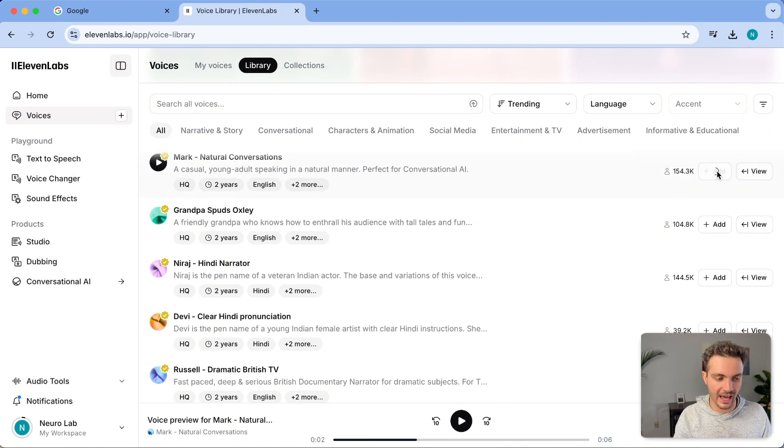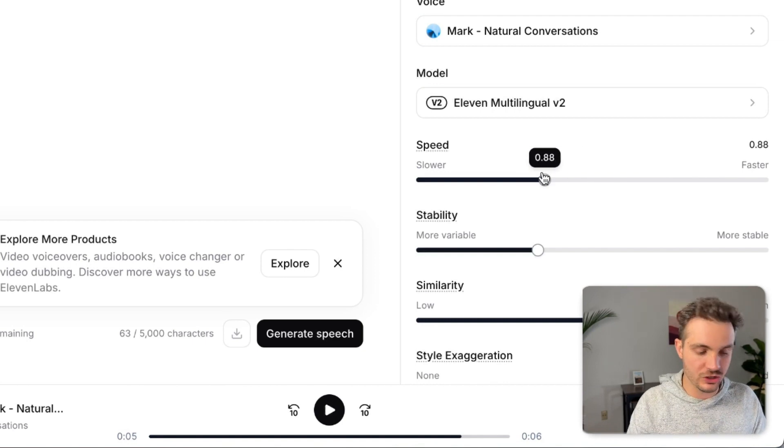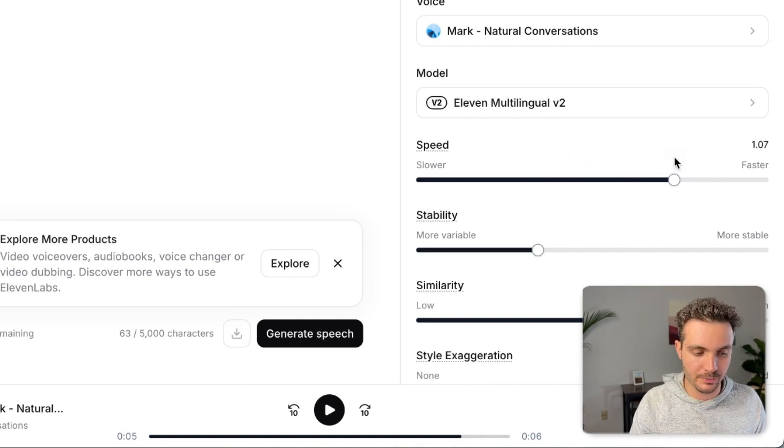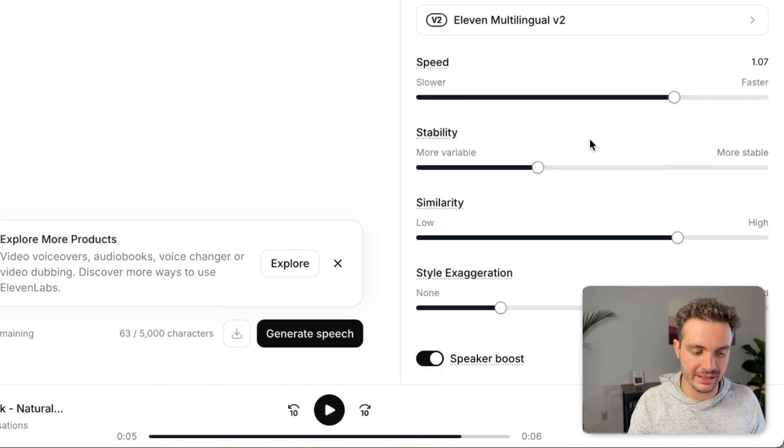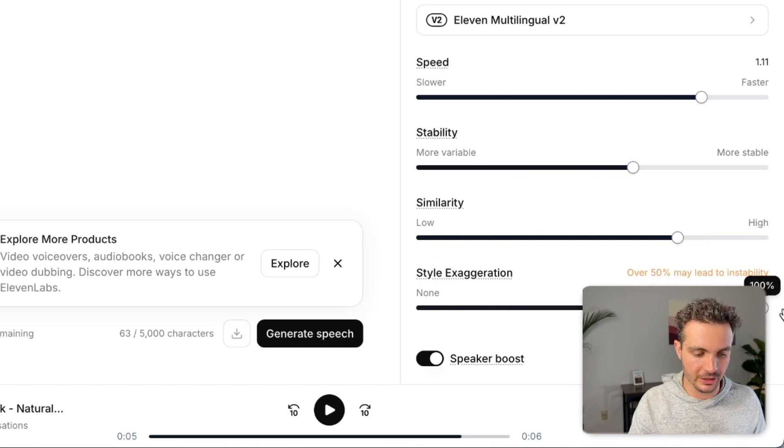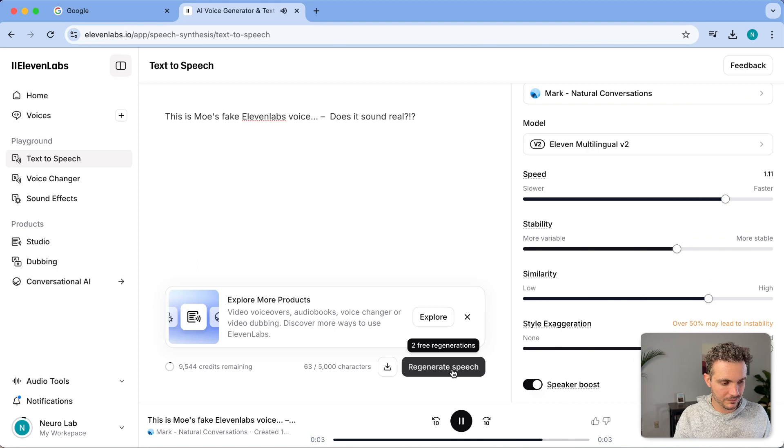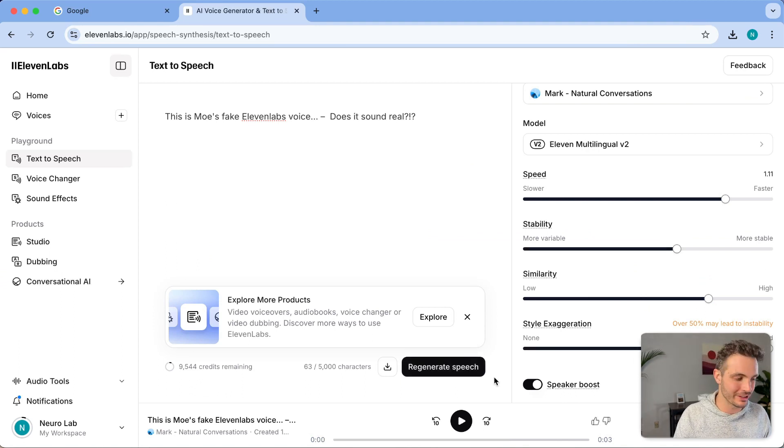So if you want to use this, just add this to your library. And you can also change all of these parameters on the right side, but it will keep the same base voice. So here we go. Let's try that same thing again. This is Mo's fake 11 labs voice. Does it sound real? And it says exactly what you want it to say.